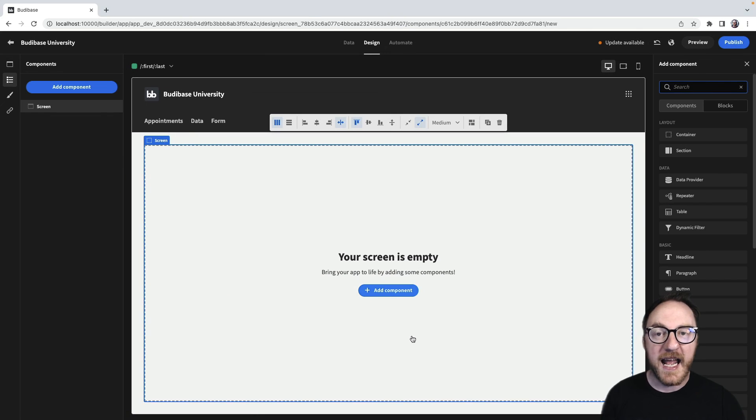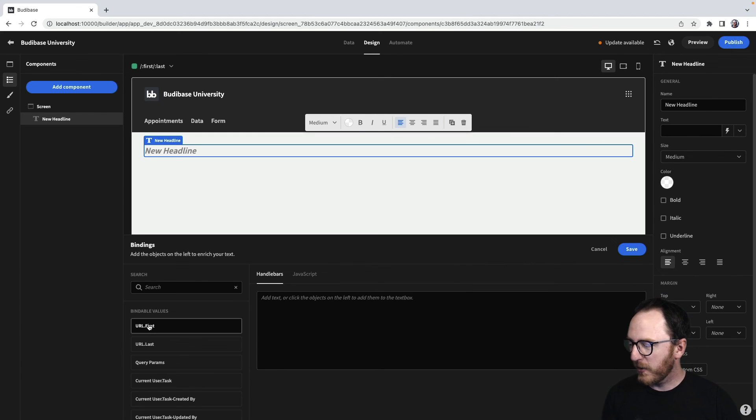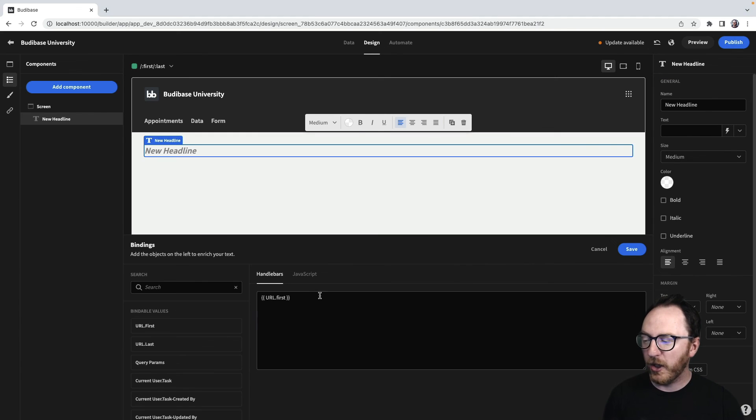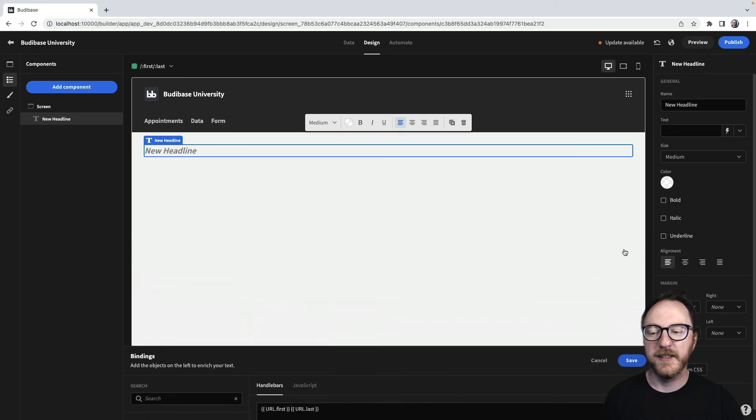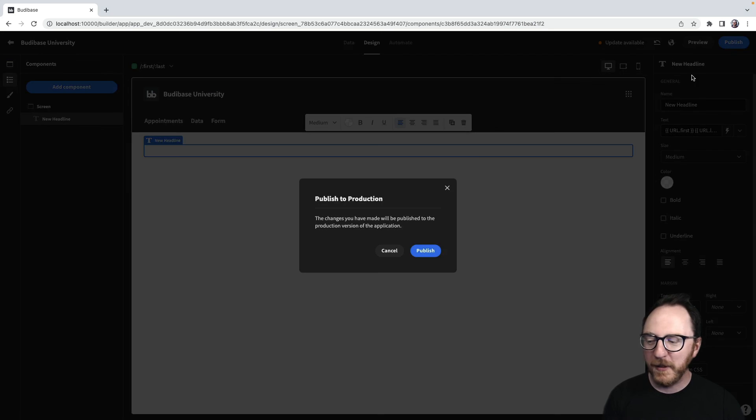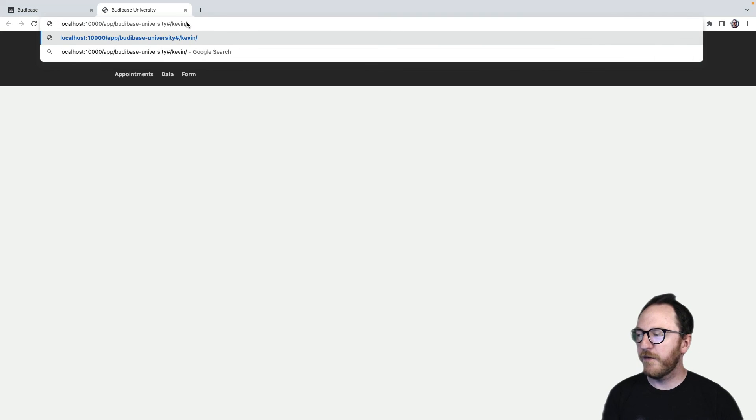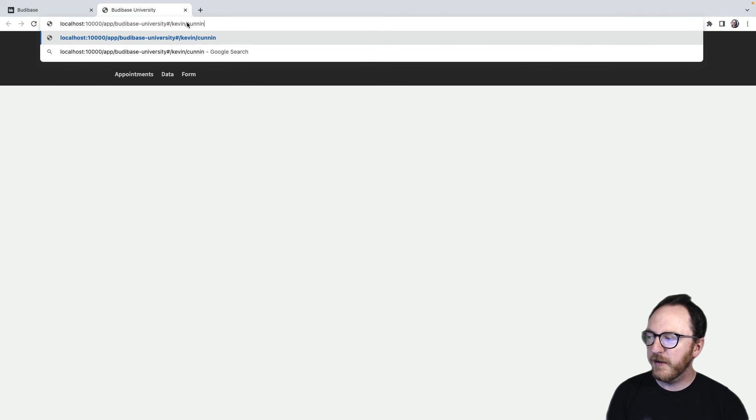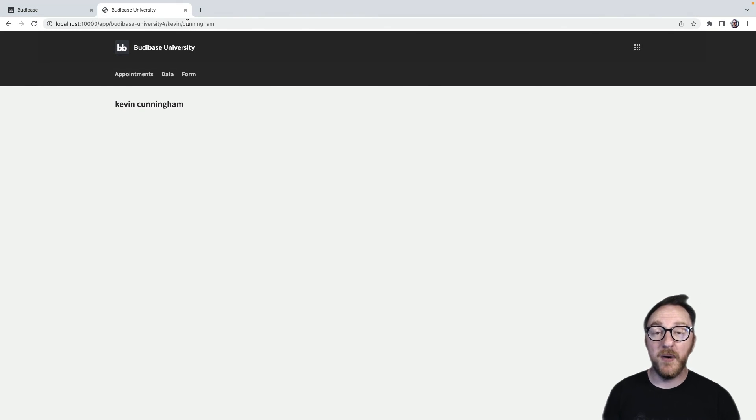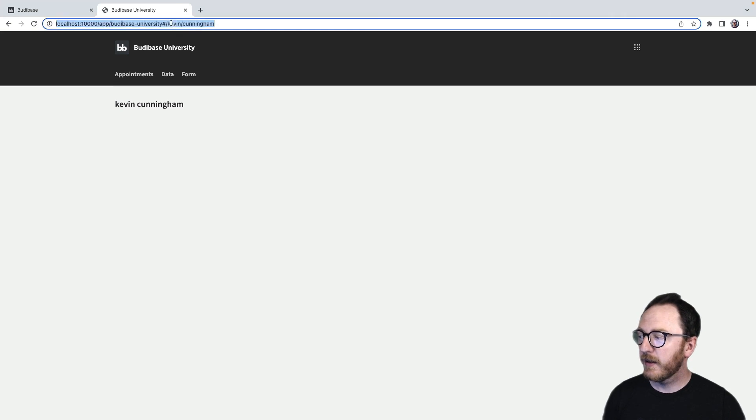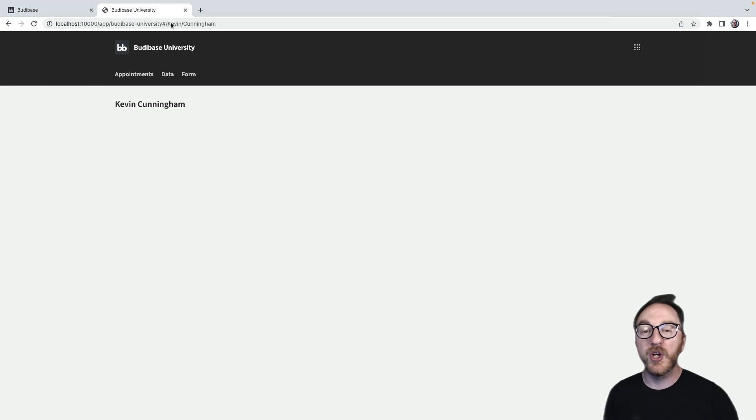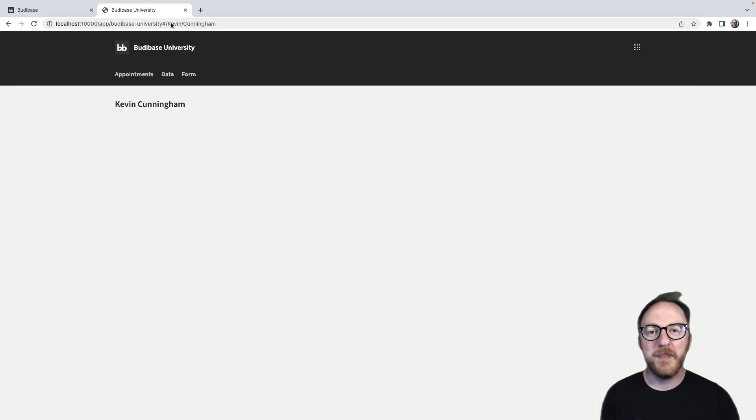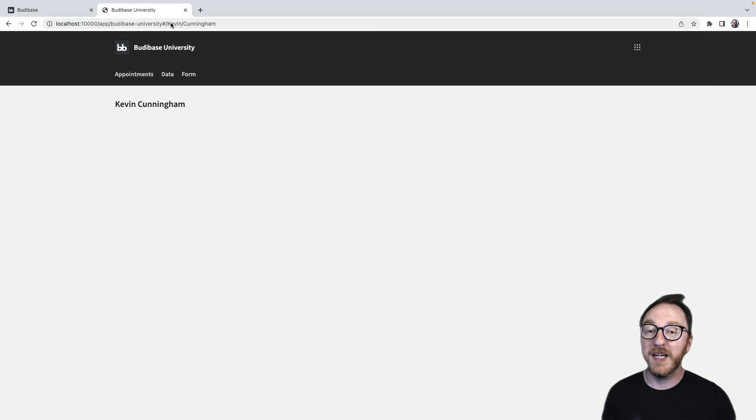I'm going to add a headline component. And the headline component is going to display the URL first and URL last. And I'll save that. I'll publish. And we'll go have a look at the site. Now if I go to Forsyth's Kevin, Forsyth's Cunningham, it's taking those URL variables and displaying them onto the headline. I could be using these separate parameters to look up an API, read from a database or get some other specific information using two variables rather than just one.